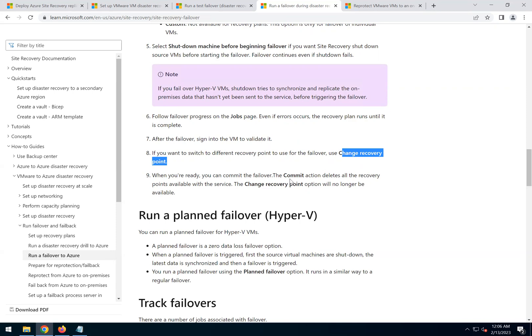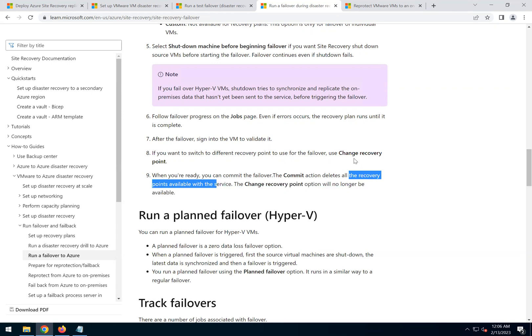When you're ready with the actual recovery point which you intend to choose, then we can go and click the commit option. This will delete all the recovery points and there won't be any option to change the recovery point because we are making sure this is the final instance of the VM which has to be run.